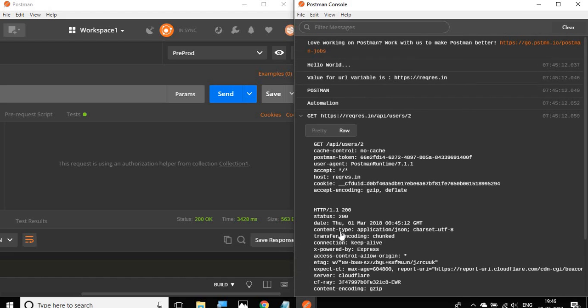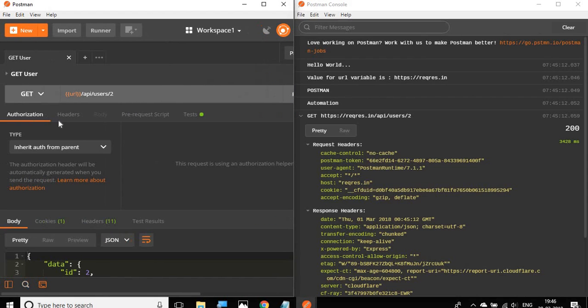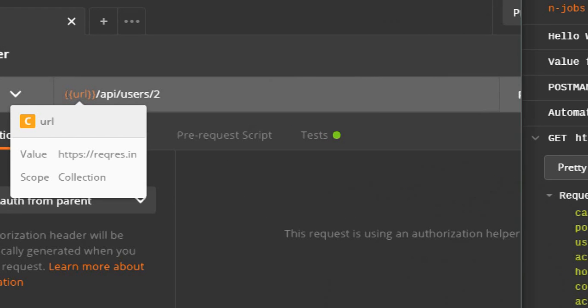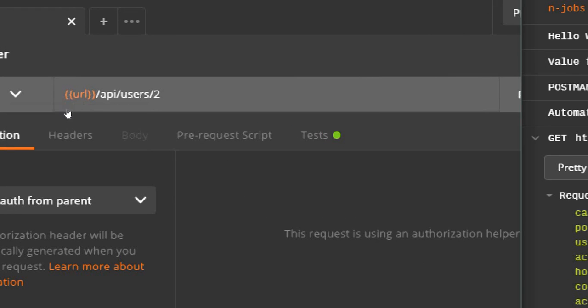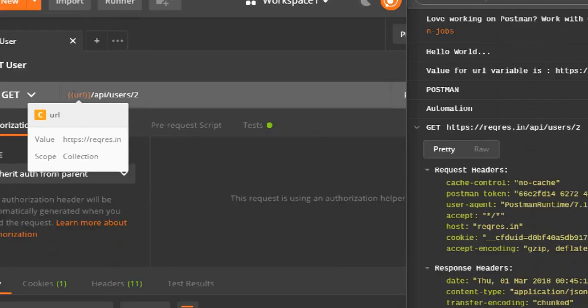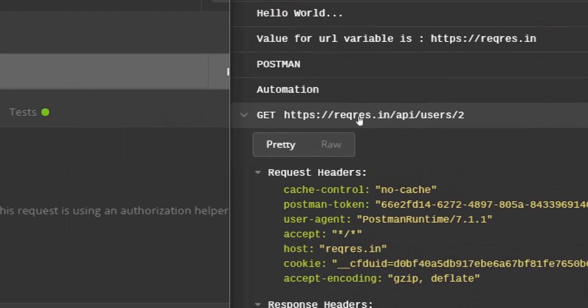Also, you can see here if you have any variables in your request. For example, if I see my request, there was a variable URL. If I hover, you can see the actual value. In the Postman console window, it actually refers the variable and shows the actual value. Sometimes you will also need to check whether your variable is being referred properly or the value is being referred properly from the variable. This you can find in the Postman console window.